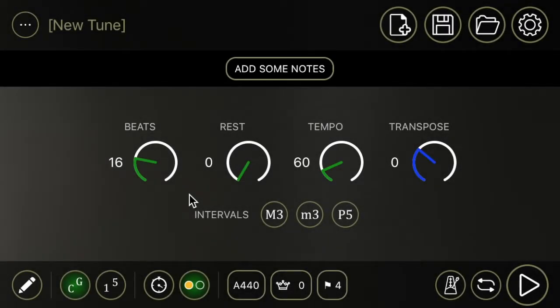Welcome to Dr. Drone. In this short video tutorial we're going to help you get some notes added to your new drone track so you can start working on your intonation.